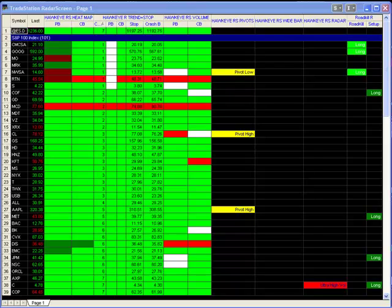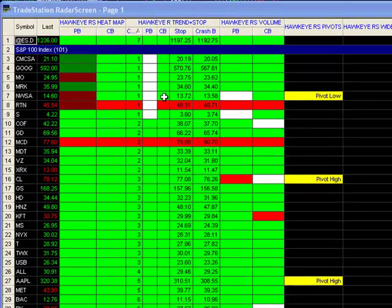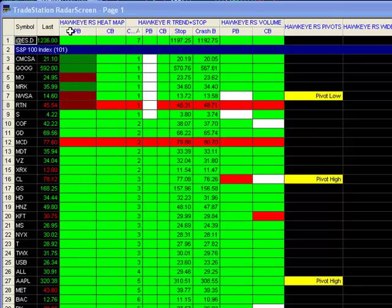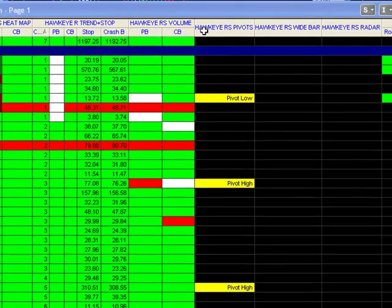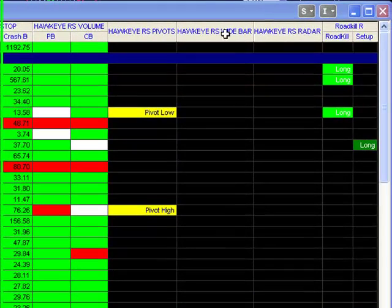I'll go over a brief introduction of the tools and what's included, and then I'll show you a brief illustration on the power of the package. As you see on this screen, we have our symbols. We have the Hawkeye Map — PB indicates previous bar, CB indicates current bar. Next, we have the Hawkeye Trend and Stops, which includes the Count, Previous Bar, Current Bar, the Hawkeye Stop, and the Hawkeye Crash Barrier. We also have the Volume Indicator, which shows Previous Bar and Current Bar. Also shown are the Hawkeye Pivots, the Hawkeye Wide Bar, and the Hawkeye Volume Radar.